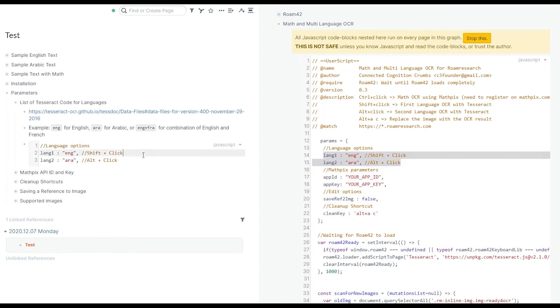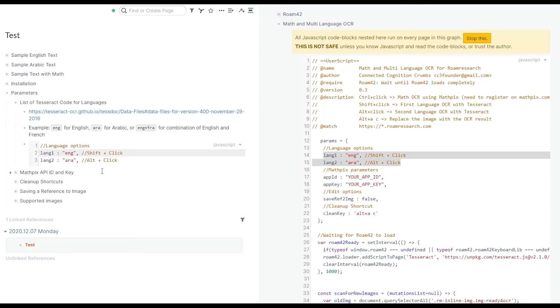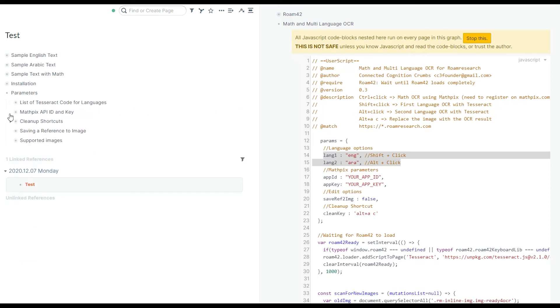You can have a combination of two languages. Here I have English and French. You need a plus sign between them. So then the idea is that if your text is a combination of two languages, by pressing shift and click, you're going to get that text extracted.